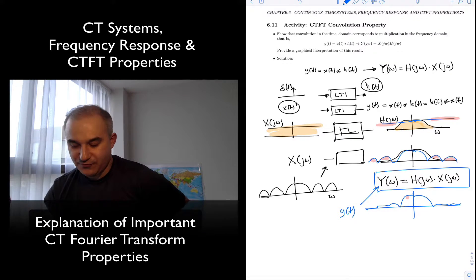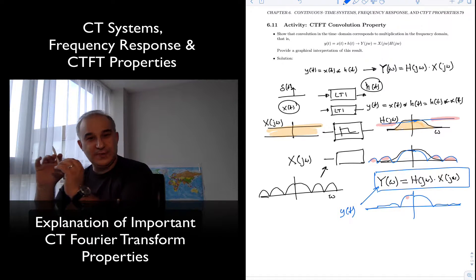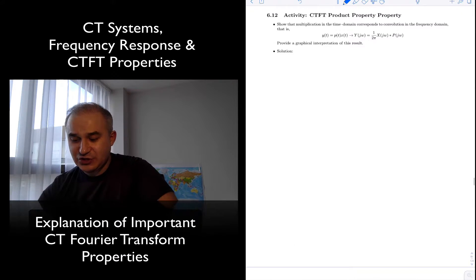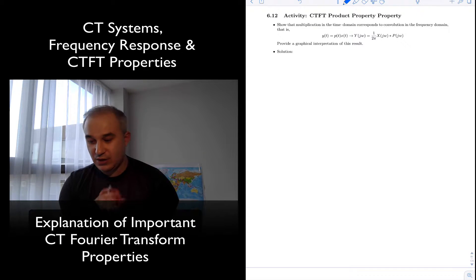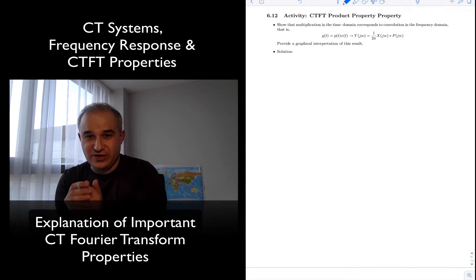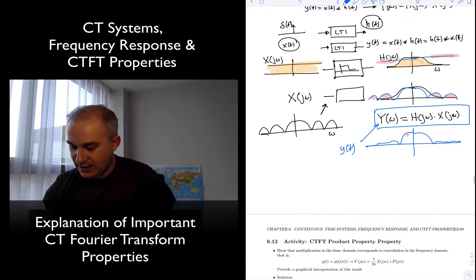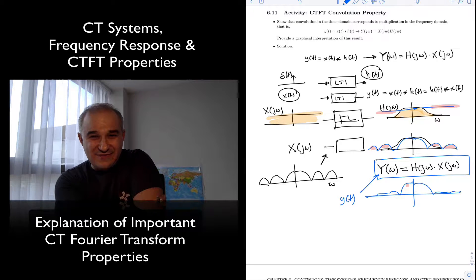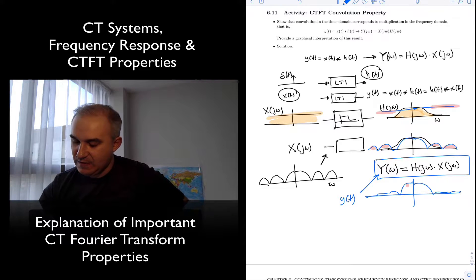So: convolution in the time domain is multiplication in the frequency domain. The converse is also true — if you multiply in the time domain, you are doing convolution in the frequency domain. This follows from the duality of the Fourier transform, and the graphical interpretation is the same.